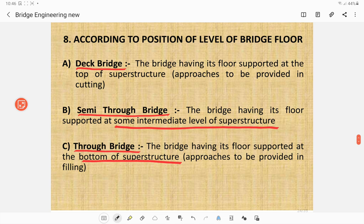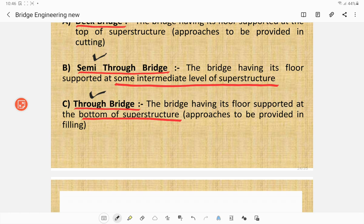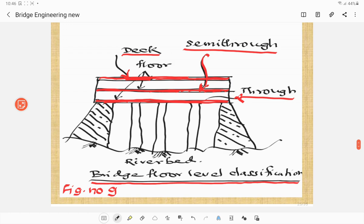According to the position of the level of bridge floor, bridges are classified as deck bridge, semi-through bridge, and through bridge. For a deck bridge, the floor is supported at the top of the superstructure. For a semi-through bridge, the floor is supported at some intermediate level of the superstructure. For a through bridge, the floor is supported at the bottom of the superstructure. This is illustrated in a simple figure showing all three types.